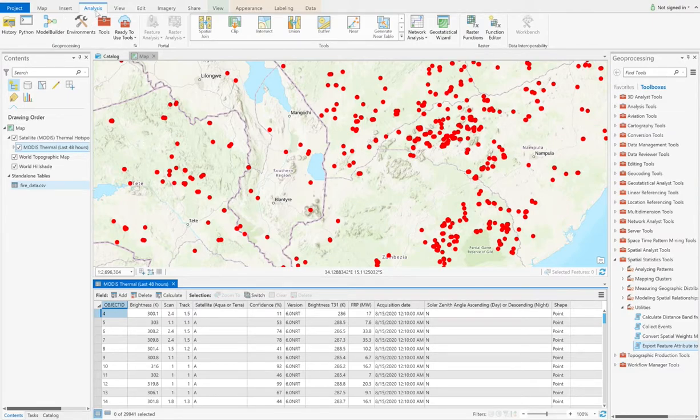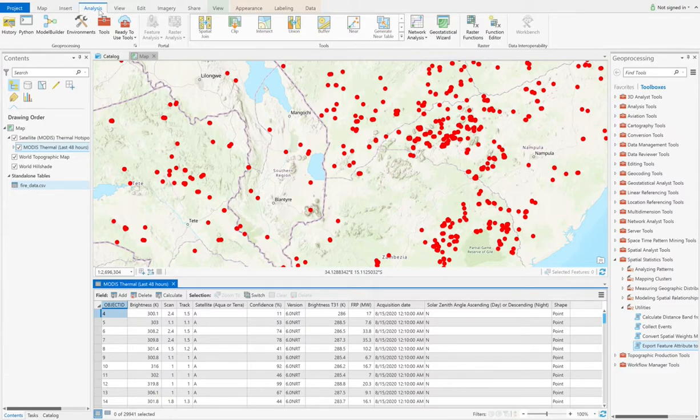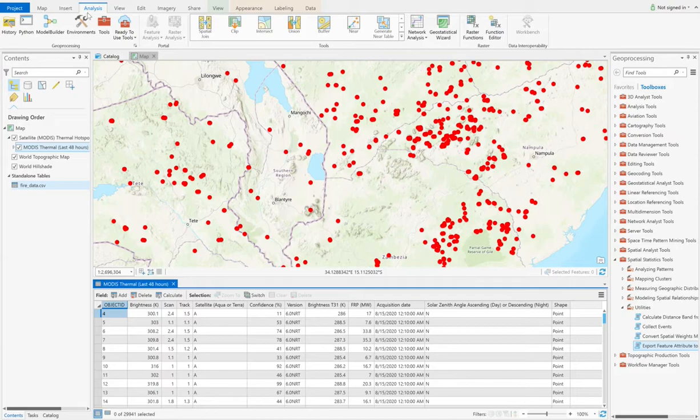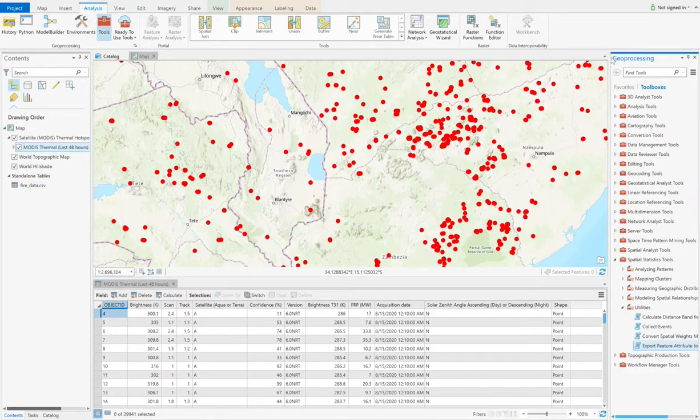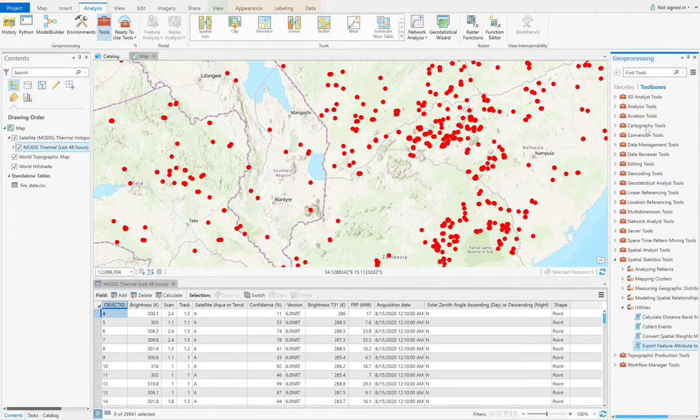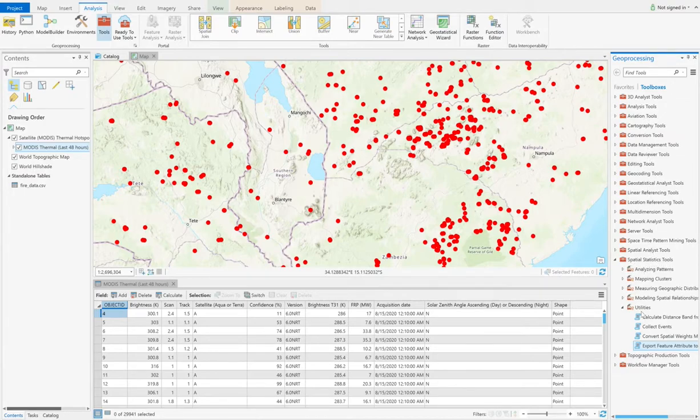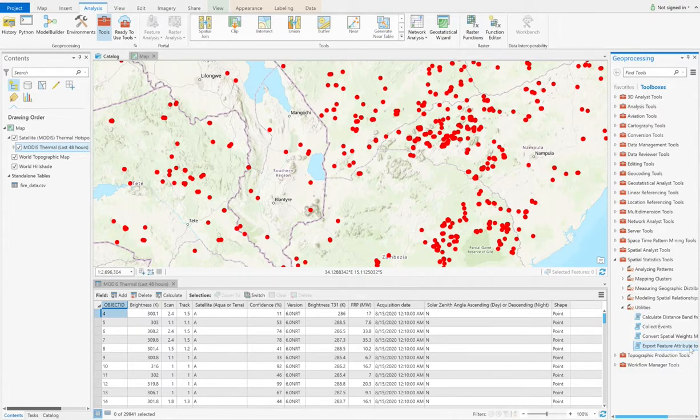First, you can choose the analyze button in this menu bar. And then choose tools, and then you can see there is a geoprocessing panel, and choose toolboxes. There are a lot of toolboxes here, and then you choose the spatial statistics tools, and choose the utilities, and then choose the export feature attribute tool, and click it.